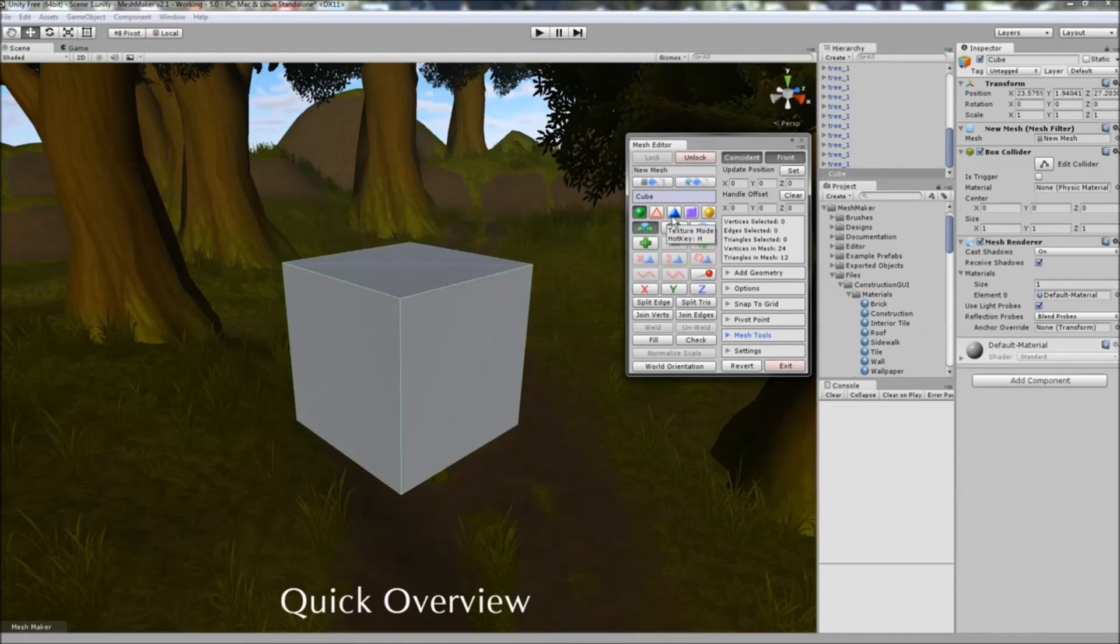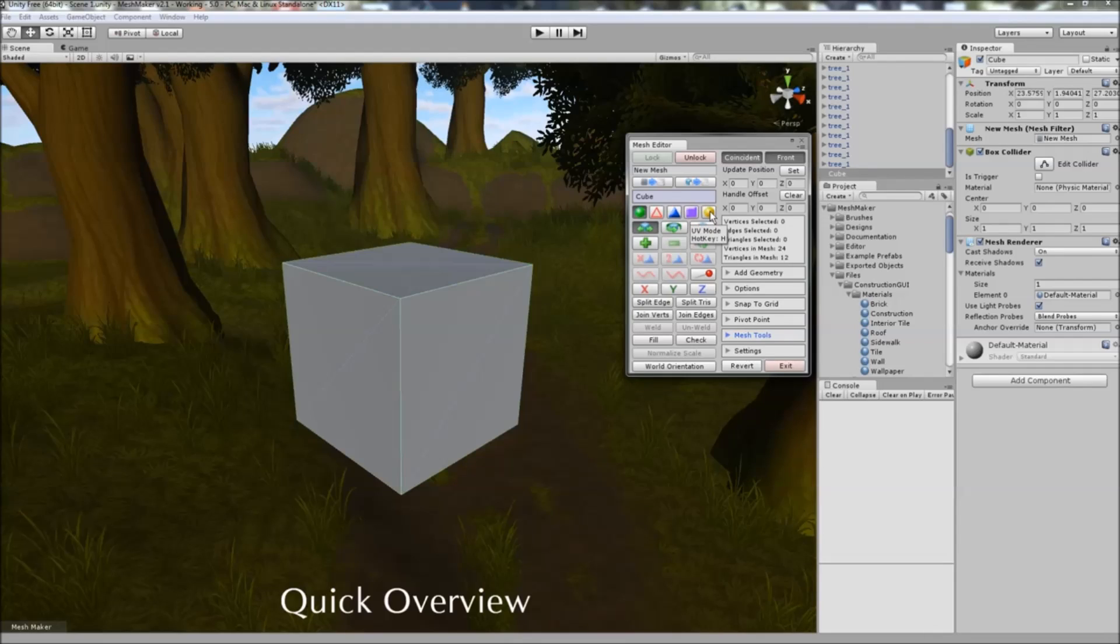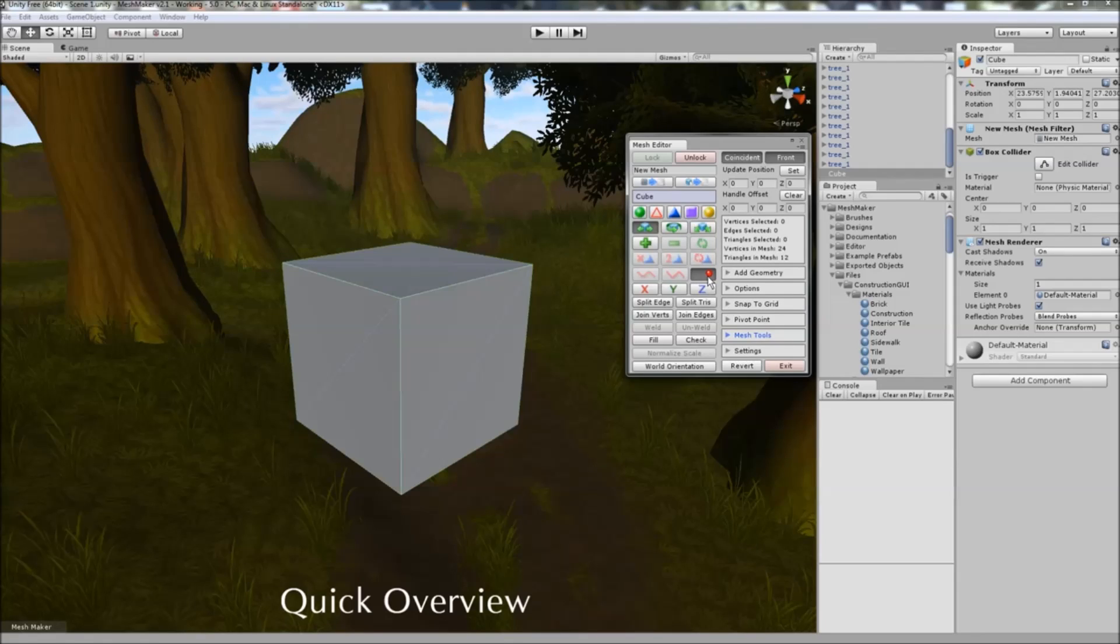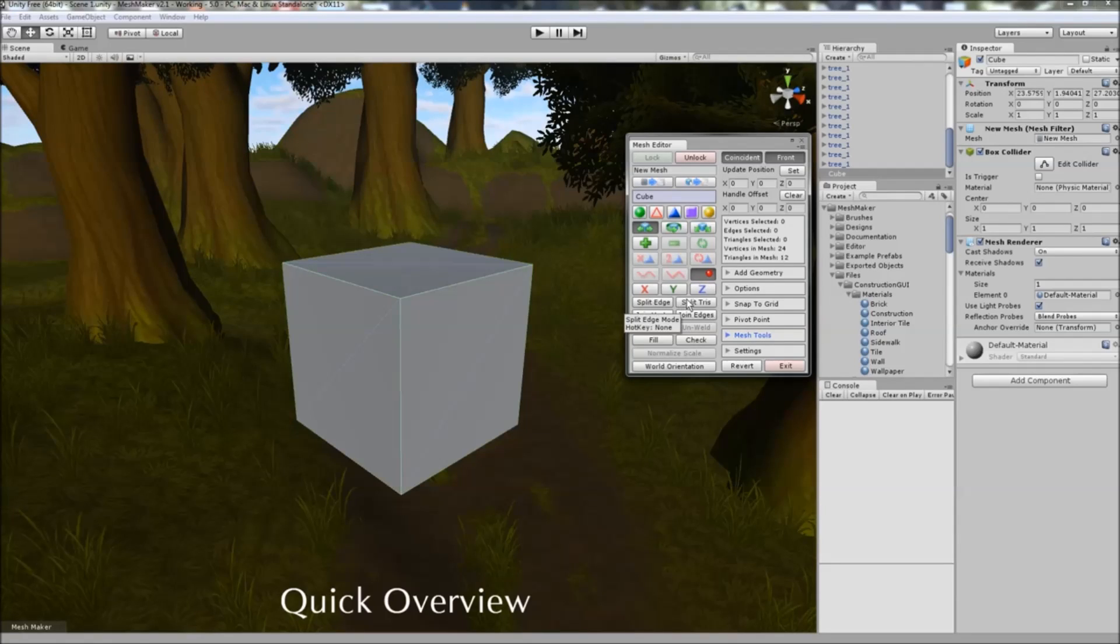In addition to the other modes, we're now able to individually edit the UV coordinates of the mesh as well as the normals of the mesh, in addition to splitting triangles.